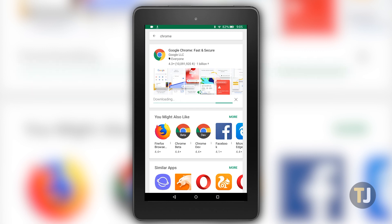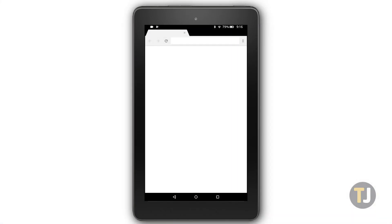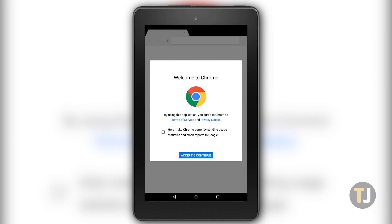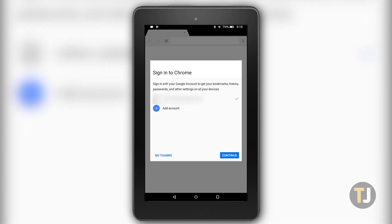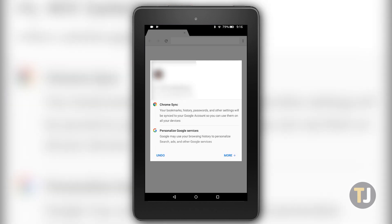However, it did take a while to download and install on our 7-inch Fire tablet, so make sure you have some time before using the browser. Once installed, accept Chrome's permissions and log into the Google account you sync your browser information with.